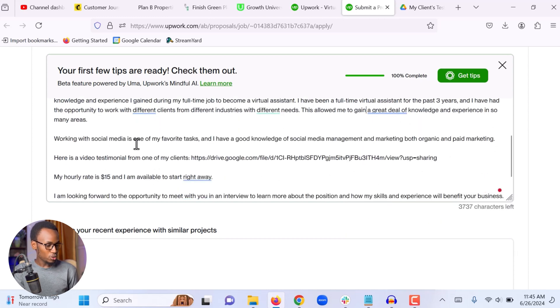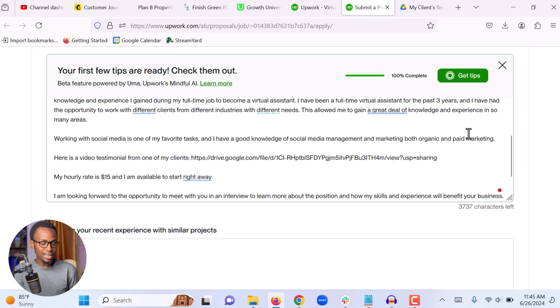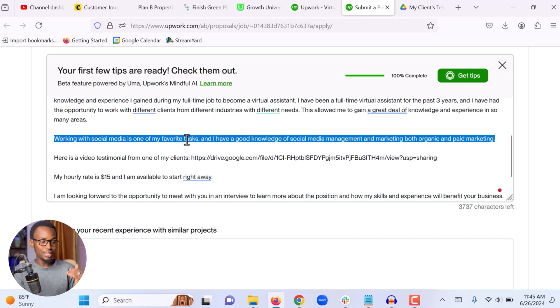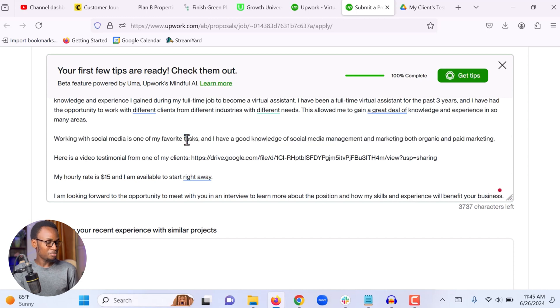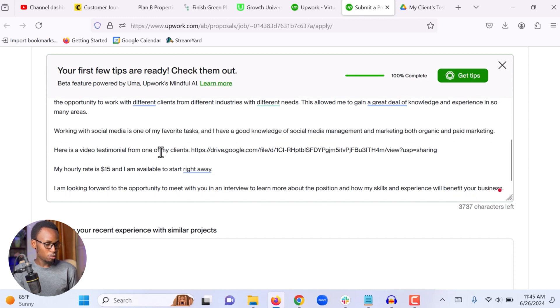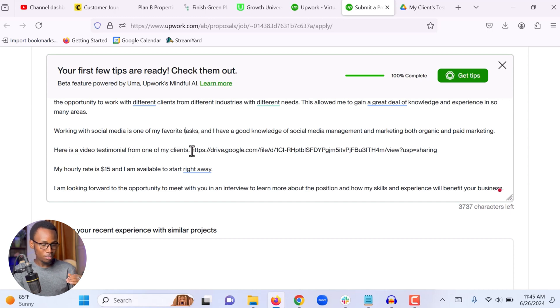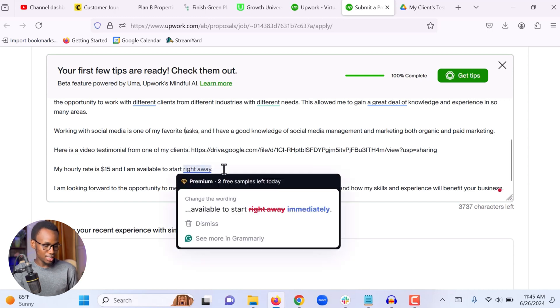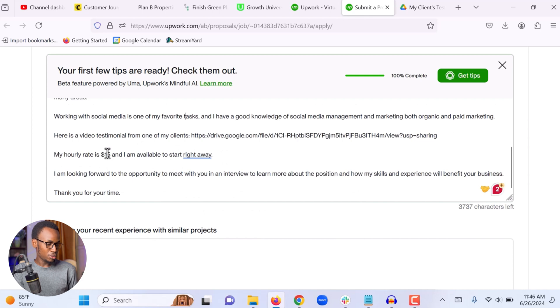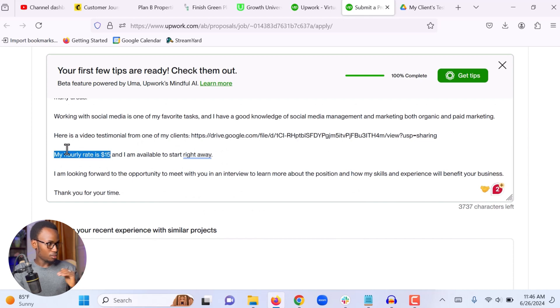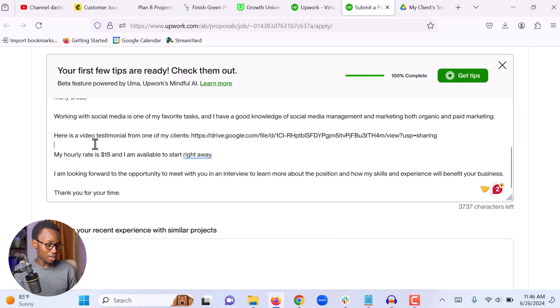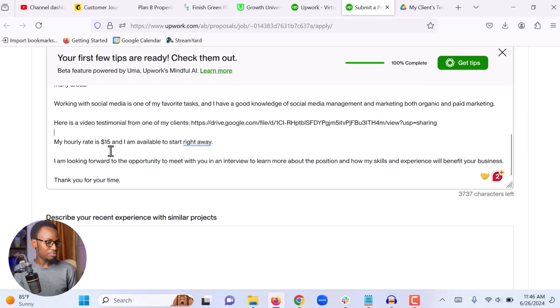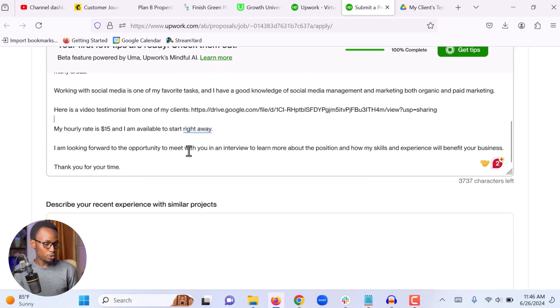Working with social media is one of my favorite tasks and I have a good knowledge of social media management and marketing, both organic and paid marketing. I said this because they are looking for someone who's experienced in social media management. Here is a video testimonial from one of my clients. I have video testimonials from my clients so I normally usually attach a video testimonial that is also going to encourage them. And my hourly rate is $15 and I am available to start right away. I say this because I don't want to haggle with clients, so that is why I write away in my proposal. I mention this is my rate so that if they respond to my proposal it means they are okay with my rate.